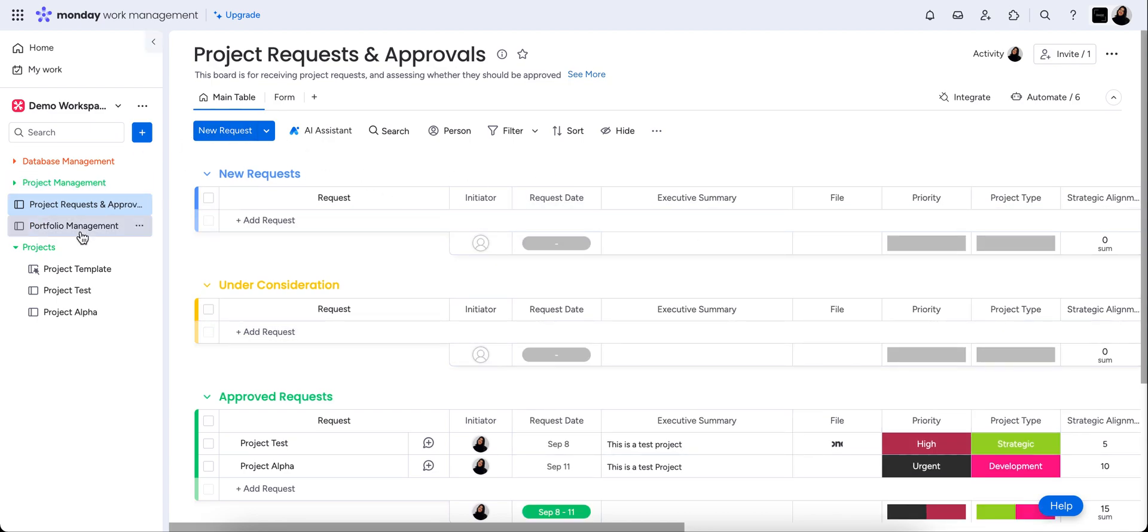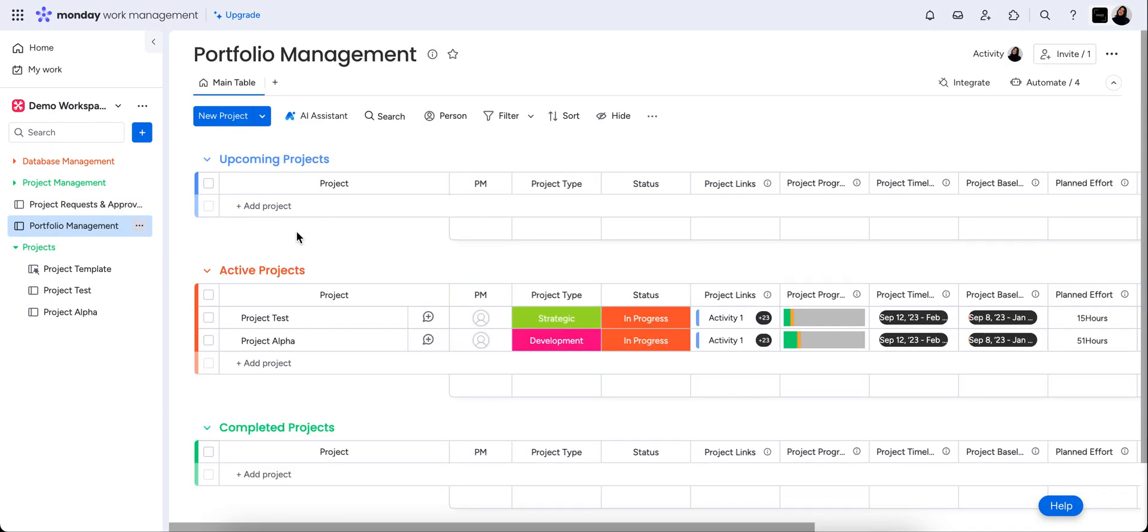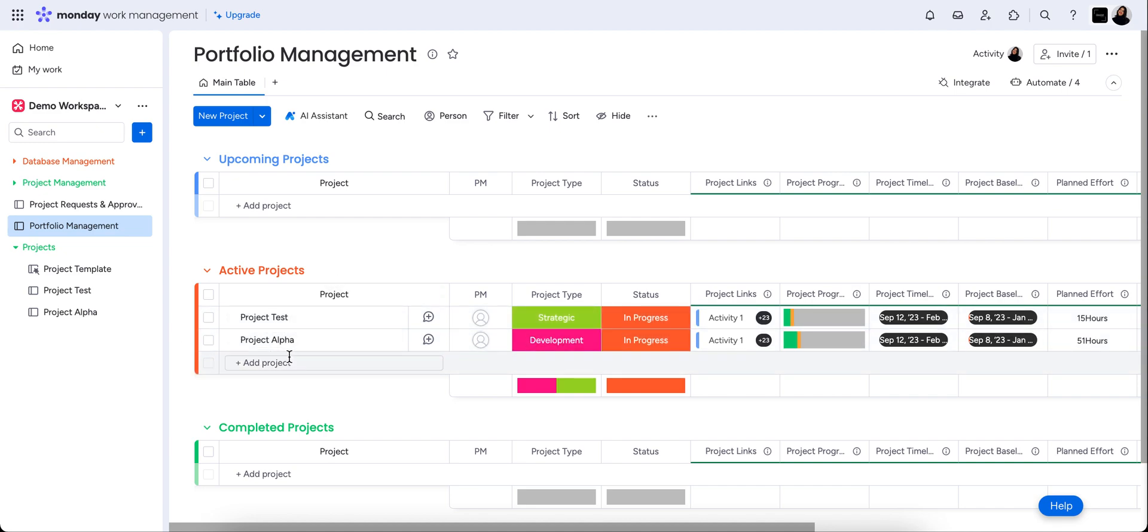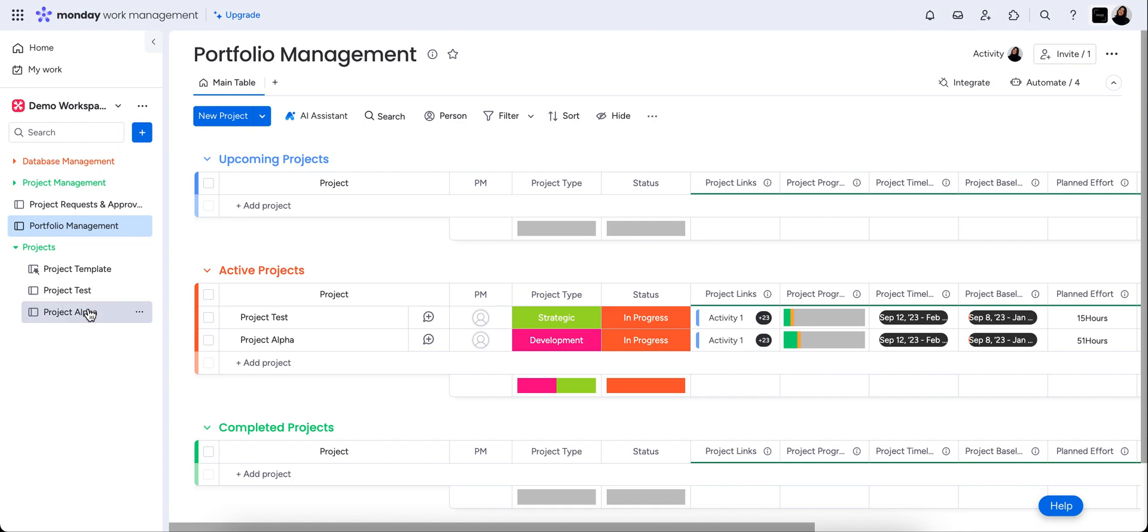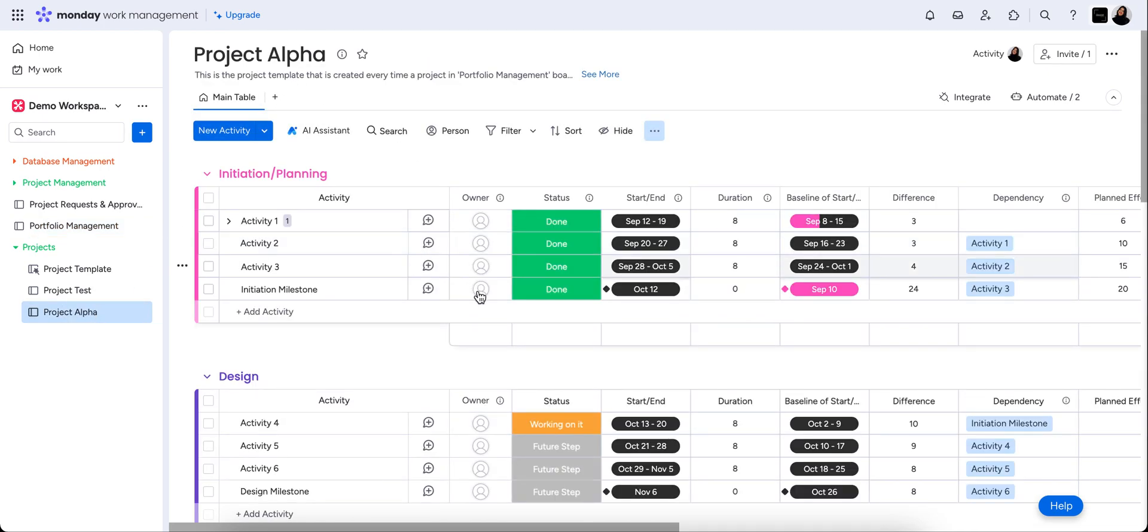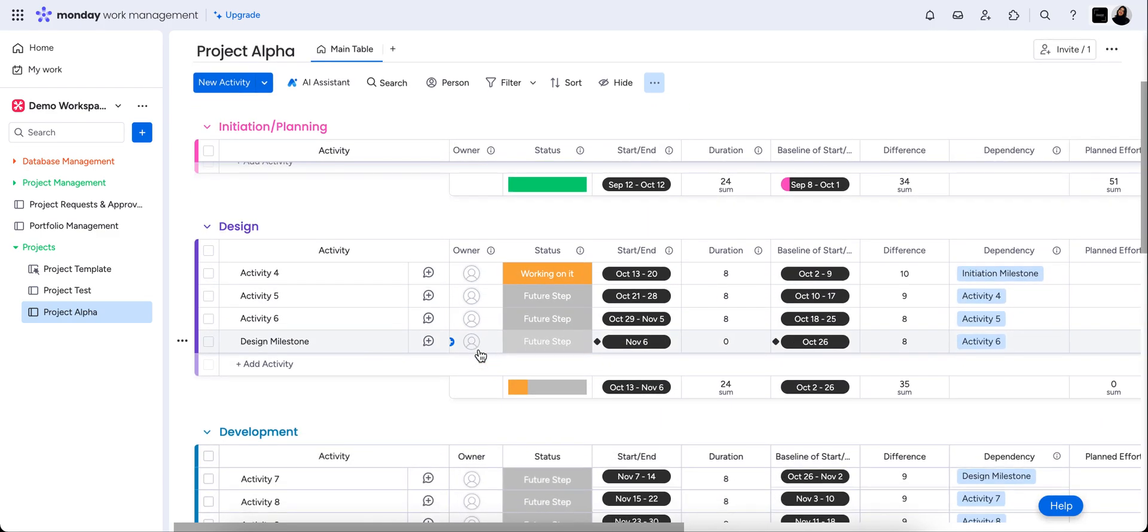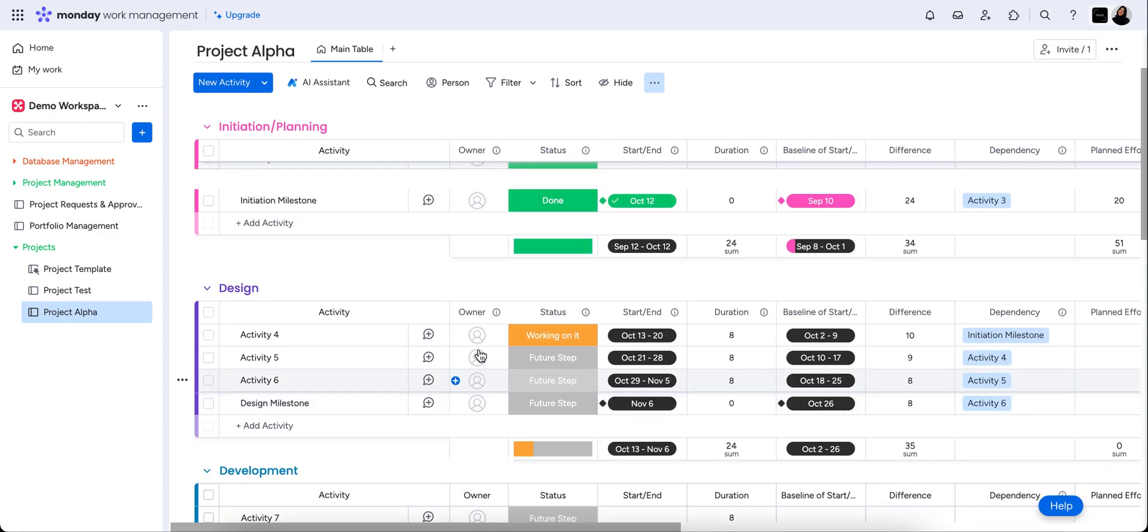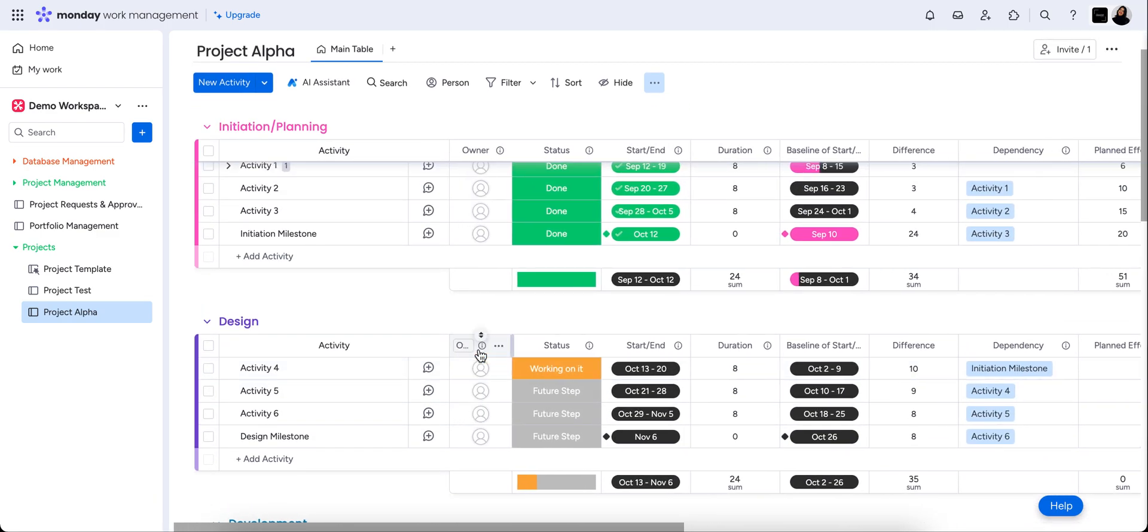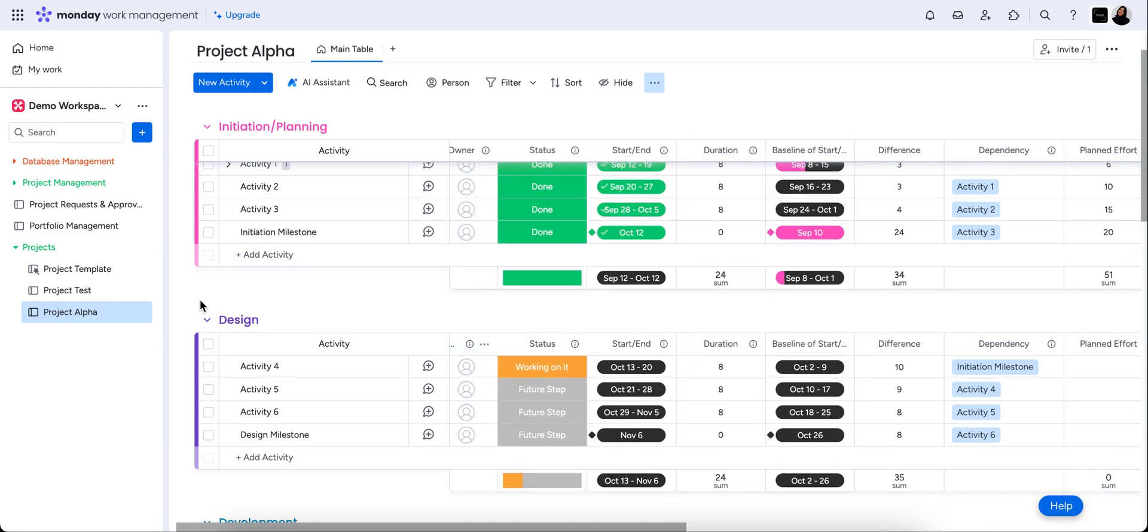Now it then goes down further into the micro detail, which is the actual individual projects themselves. So you can see here in the portfolio management board, we've got a high level or macro view of each project. And then each project itself has its own board where we're seeing the actual individual steps of that project and the step-by-step activities and tasks that need to be done in order for that project to come to a close.